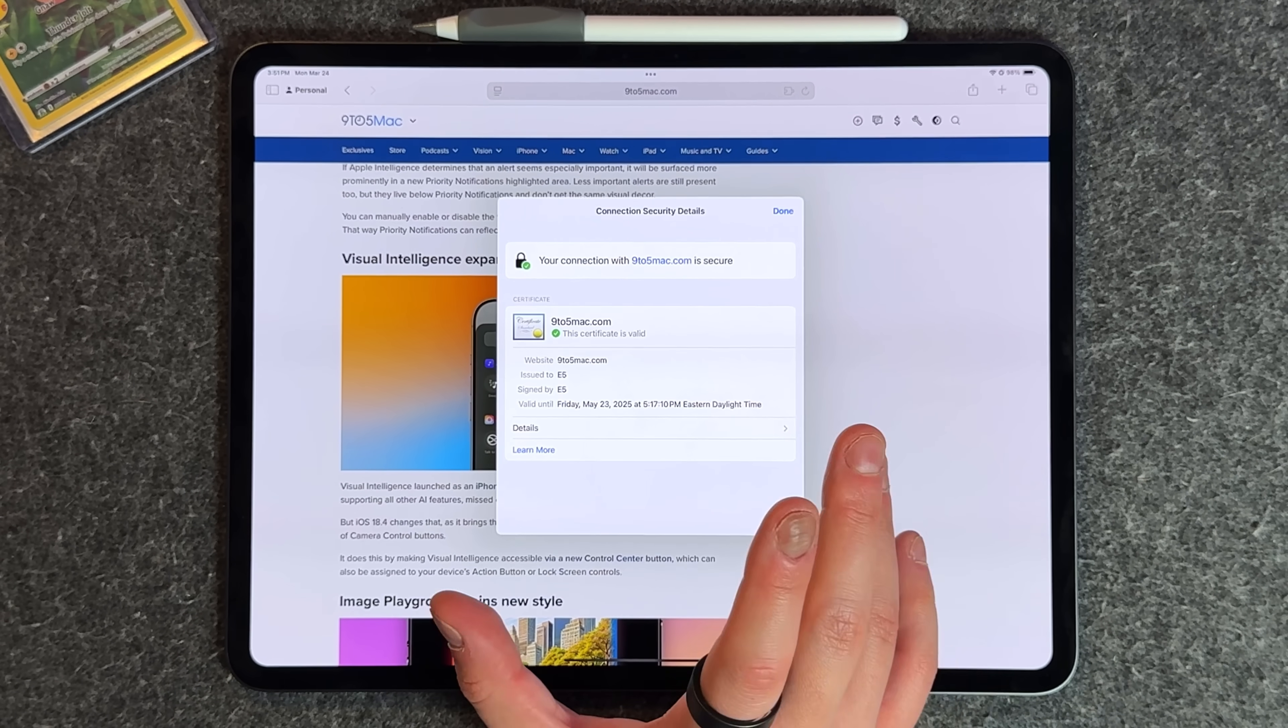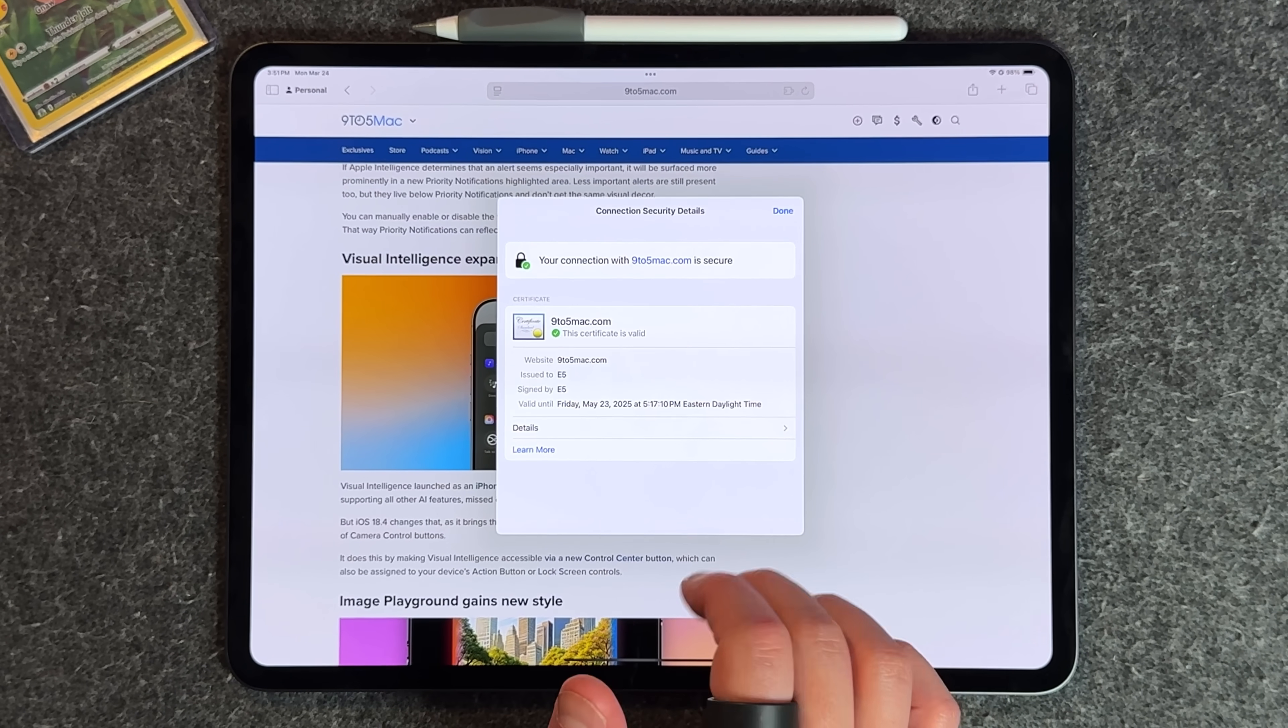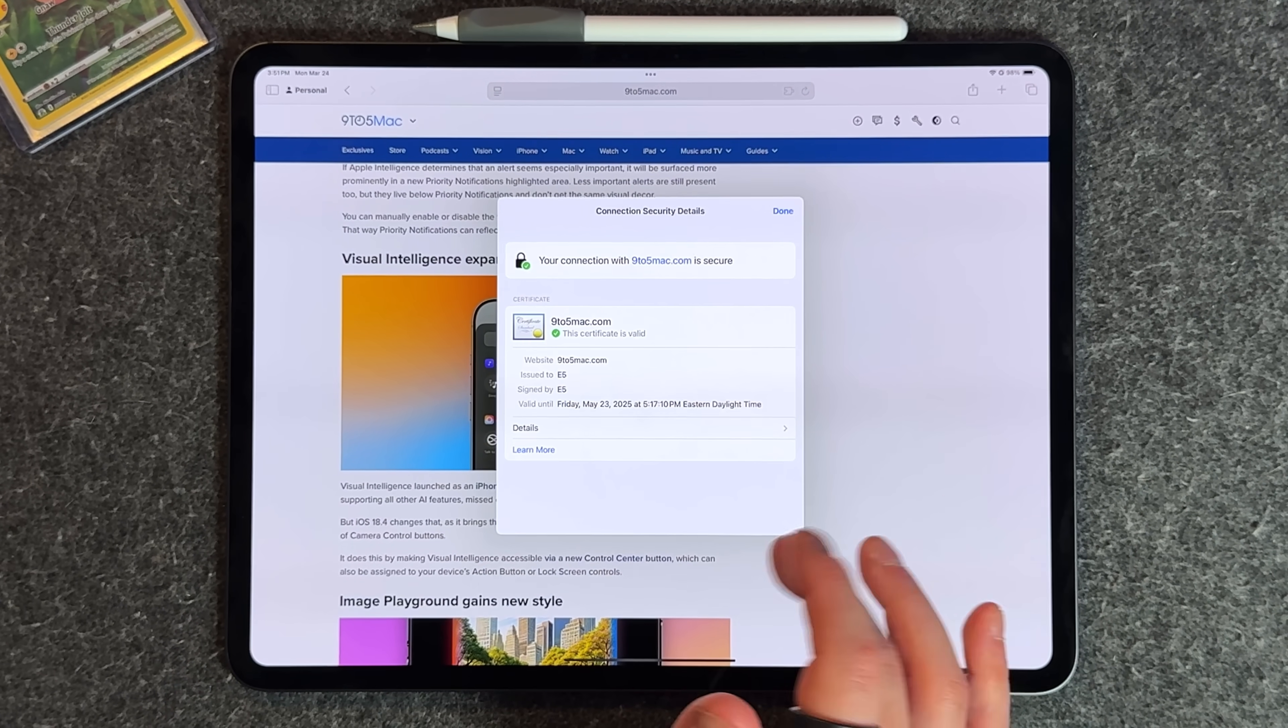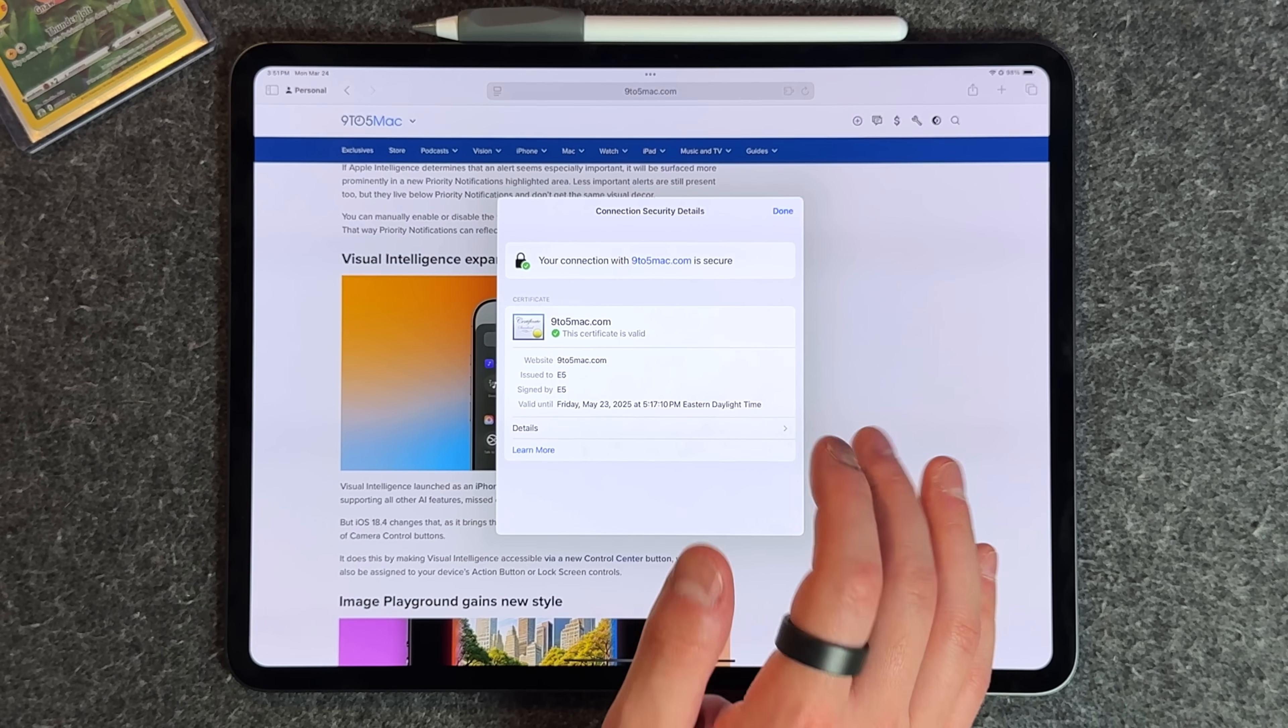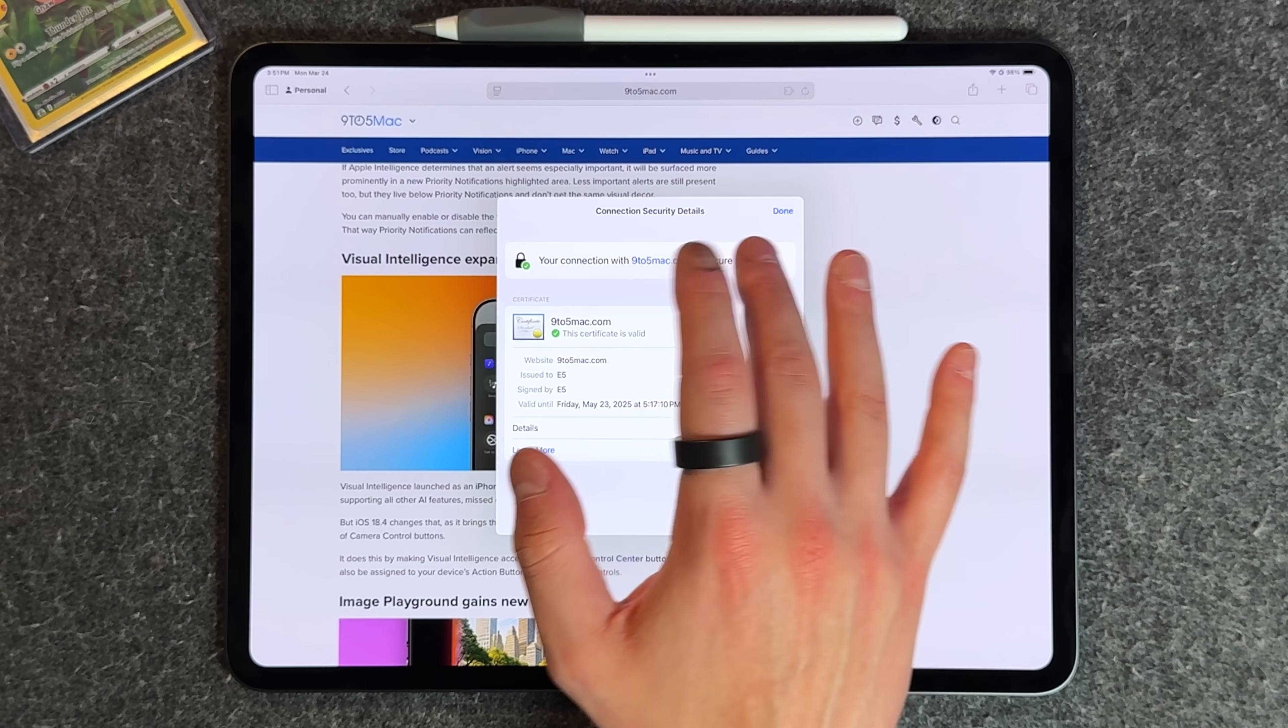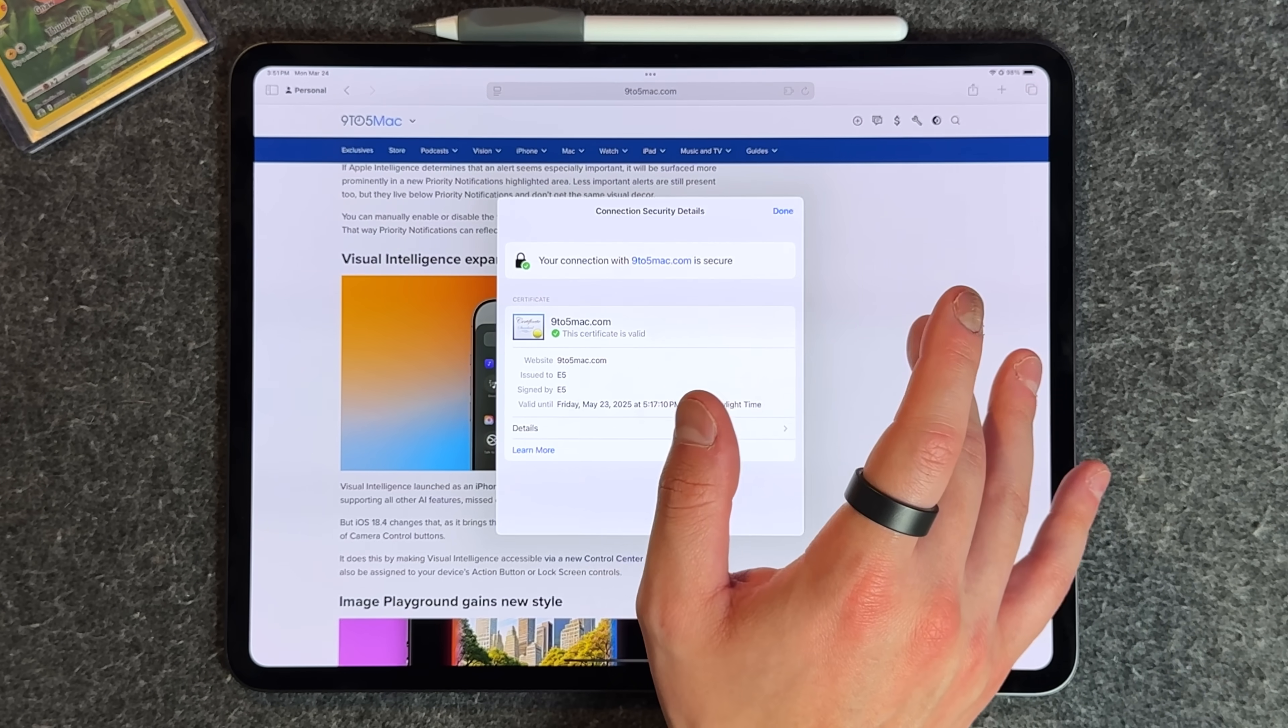You can see the type of certificate that 9to5Mac has, when it was issued, when it's valid until, and all the information you see fit. That's a new way to see all these different certificates that certain websites are forced to have.